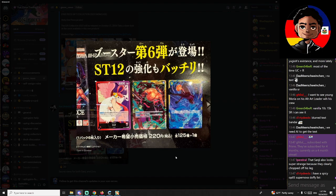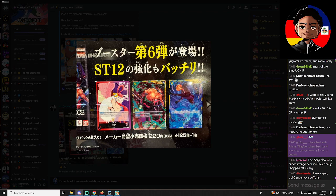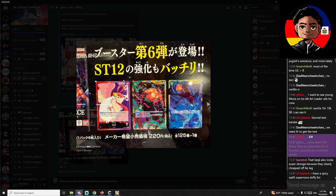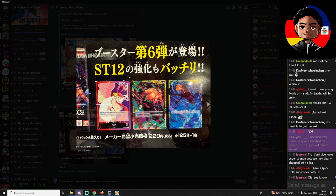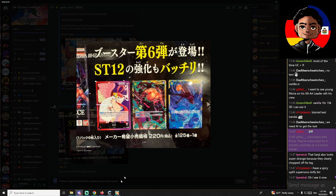That Sanji also looks super strange because they clearly chopped off his leg. Oh yeah, well no, his leg is just completely engulfed in fire. Don't you see the other foot right here? The foot's right here, but this leg's totally covered in blue fire. It's just weird that they keep enjoying showing us Sanji's ass. They now have two cards prominently featuring Sanji's ass and us looking directly at it.